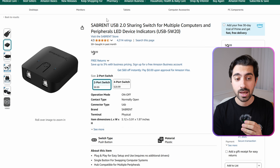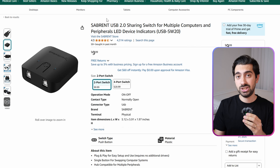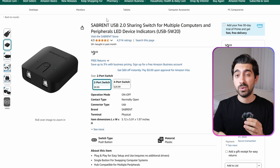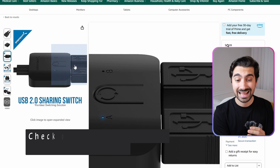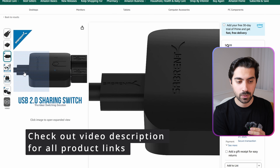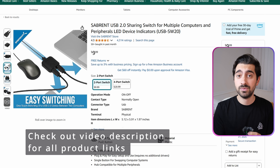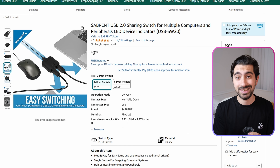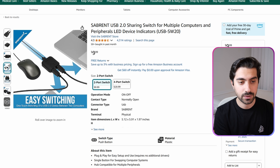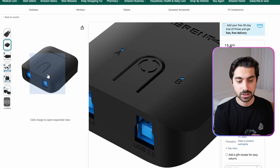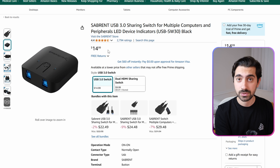With those criteria out of the way, my first recommendation is definitely the Sabrent USB 2.0 switch. It's extremely basic — two inputs for two separate computers and one USB out. If your mouse and keyboard share the same dongle, this is the ideal and cheapest option, going for $10. If you need USB 3.0 connectivity, you can get the same switch with USB 3.0 support for only $15.